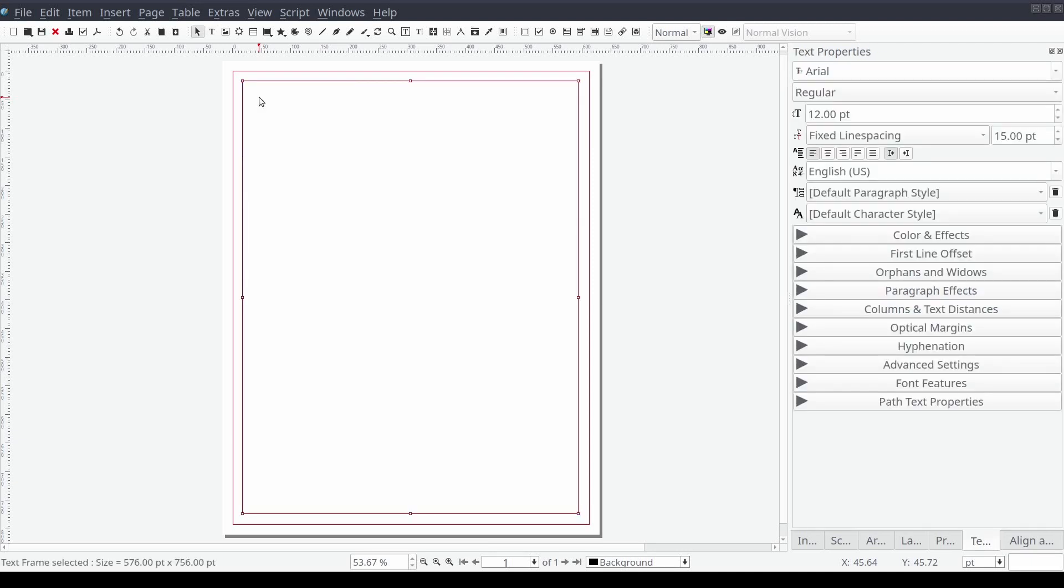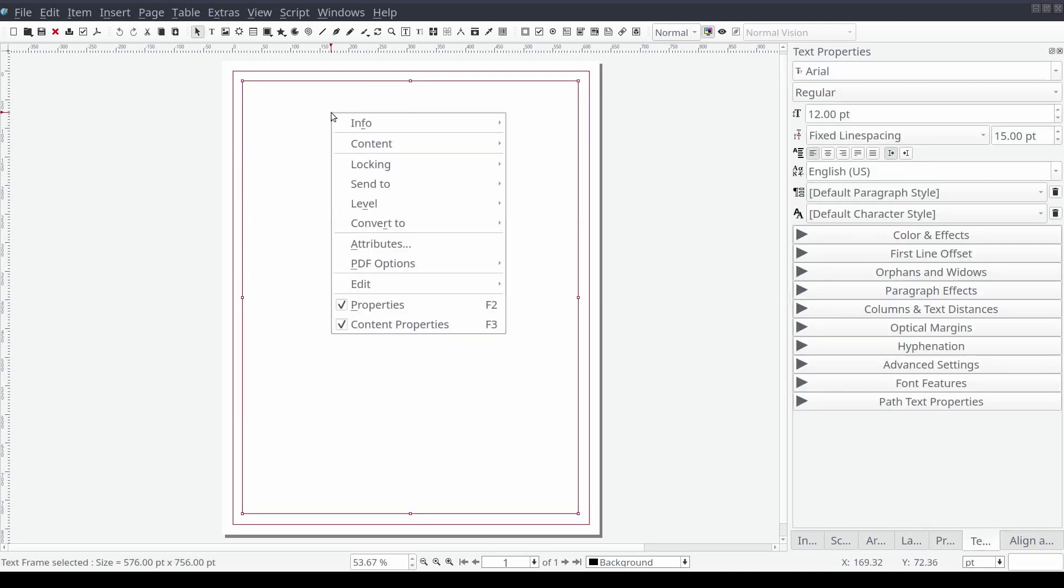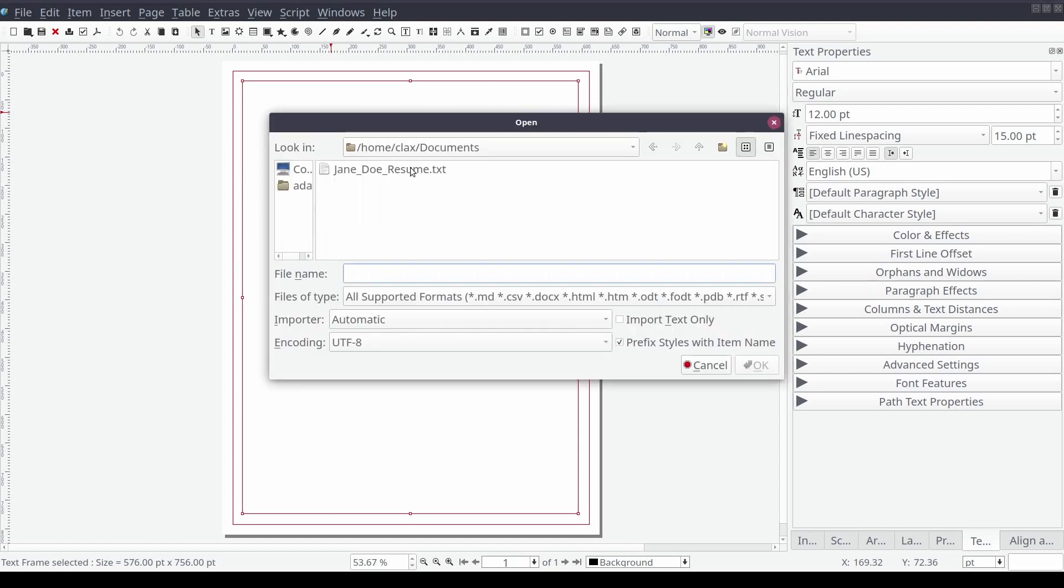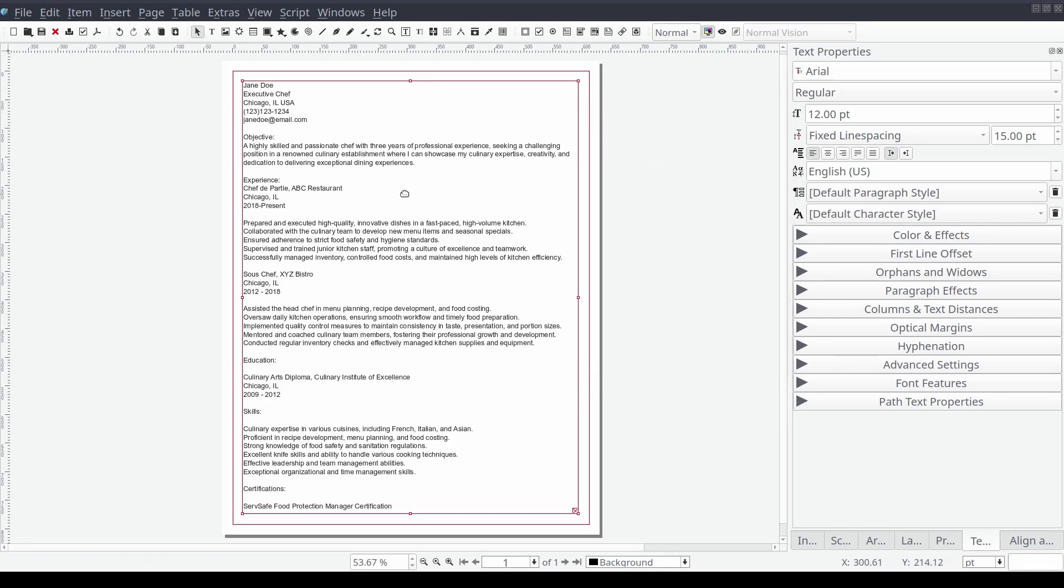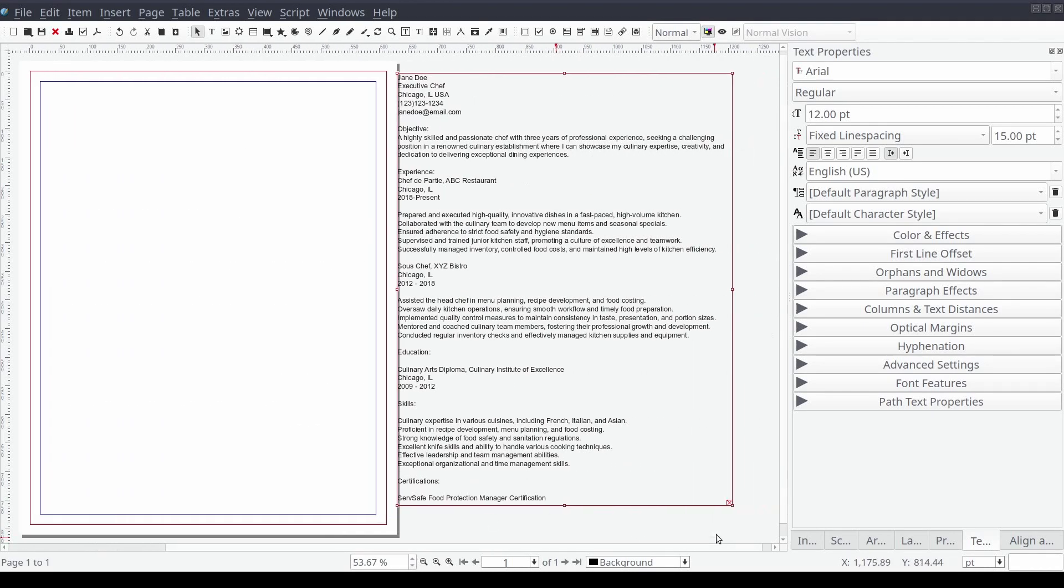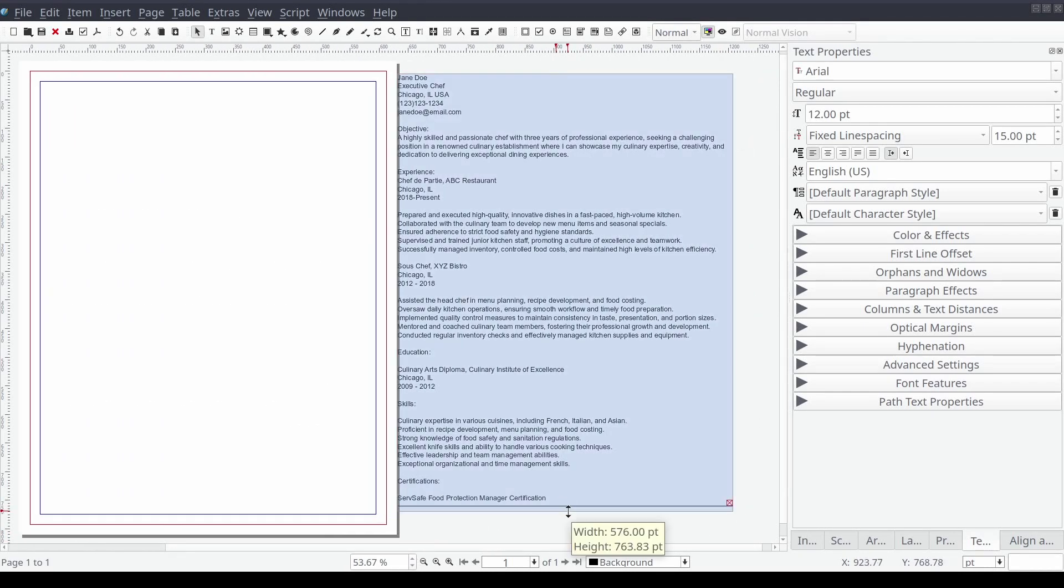We will then select content and then get text, and then navigate to the document we want to import and select OK. Once the text frame has been populated we'll slide it just off the document canvas with our mouse.